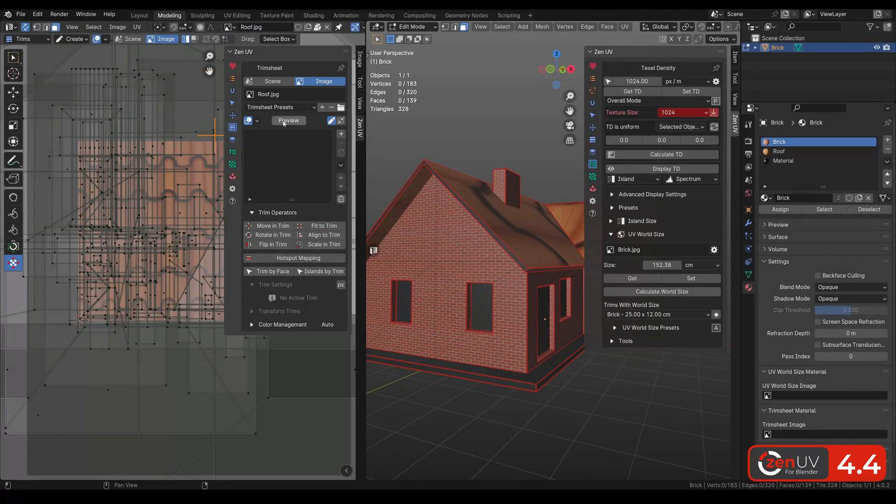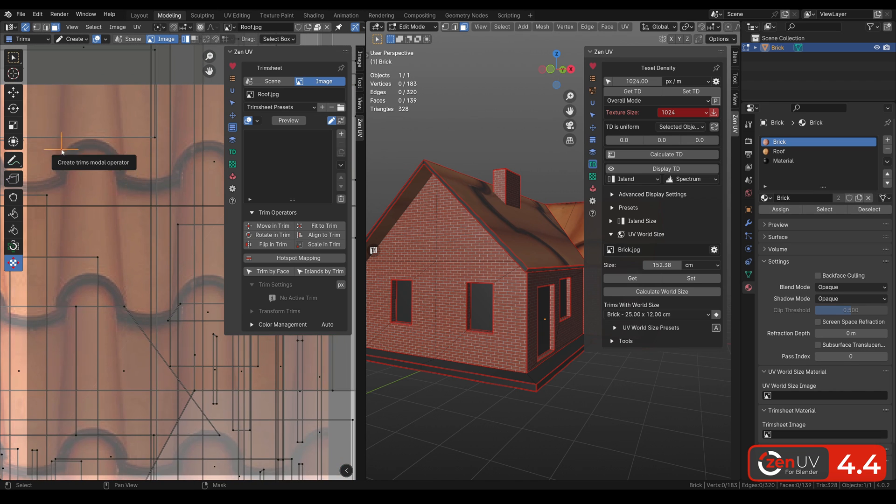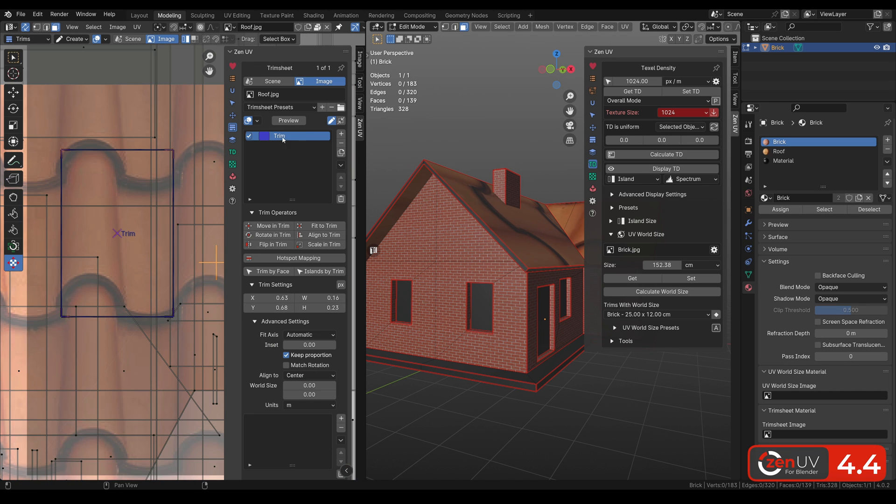Let's do the same for the roof part. In this way, you can quickly set good texel density for architecture 3D models.